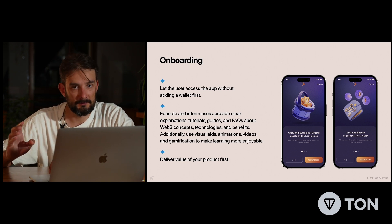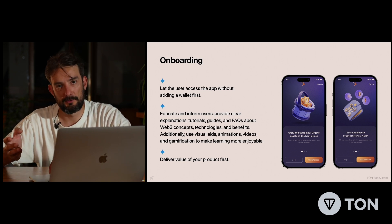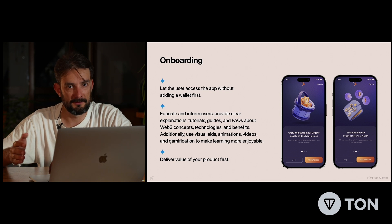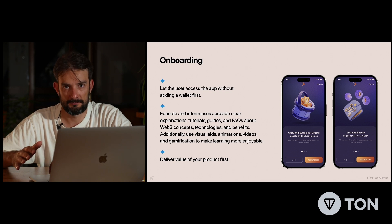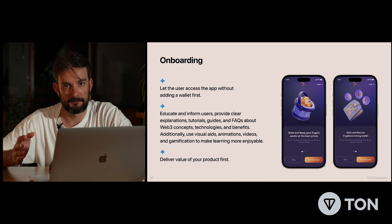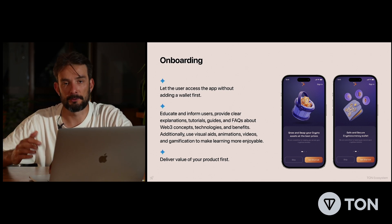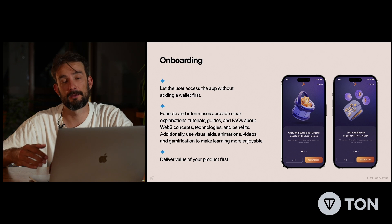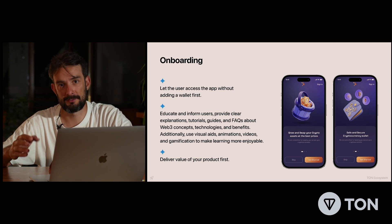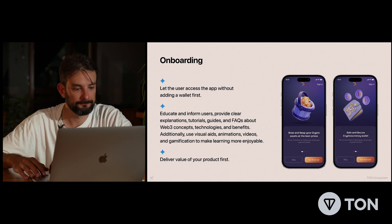Also, don't forget about delivering the value and benefit of your product first, so users have a motivation to continue the exploration of your app.